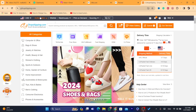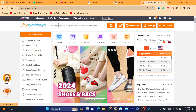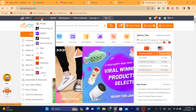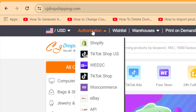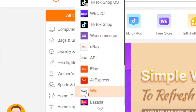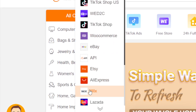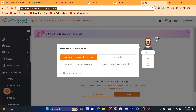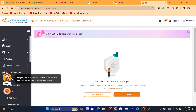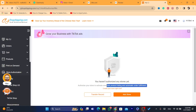To connect CG with Wix, move your mouse to the top left and select Authorization. Search for Wix, click on it, and it will take you to a page that says: 'You haven't authorized any stores yet. Authorize your store to activate one-click product listing and automatic order fulfillment.'